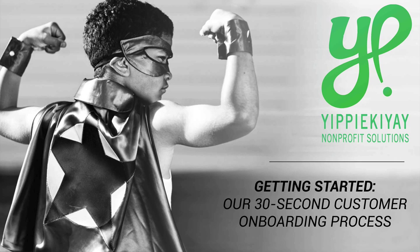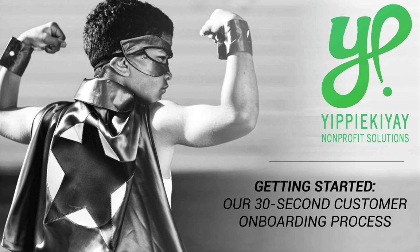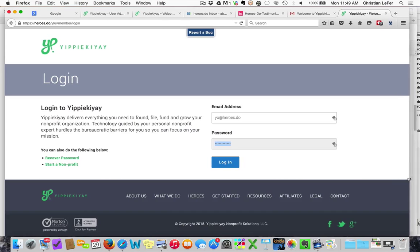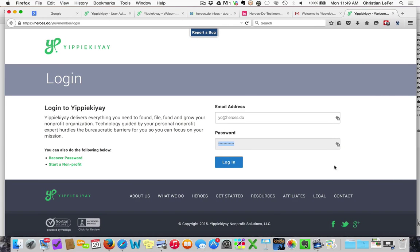This video will cover our 30-second customer onboarding process and give a quick tutorial of our dashboard. Once you check out, you'll simply check your email and log into your account.